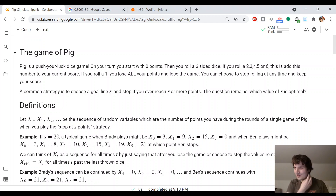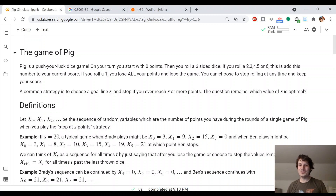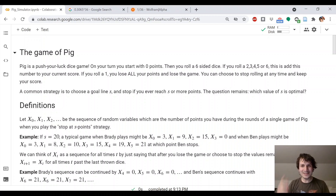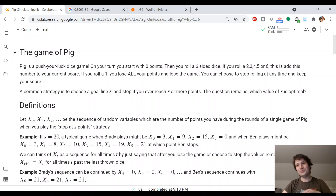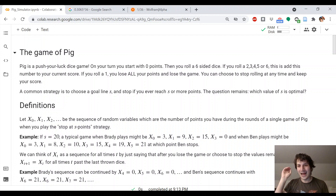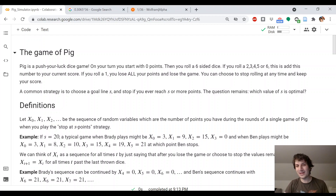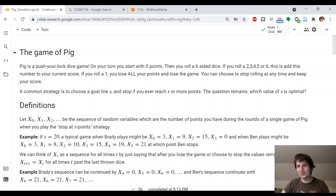To start, I'll summarize the rules. In the game of Pig, it's a push-your-luck dice game. You start at zero points. Every turn you roll a die — if you roll a two, three, four, five, or six, that gets added to your total. If you roll a one, you lose all of your points and get zero points. The question is how often should you roll, since you can stop rolling any time you want and collect the points you have so far.